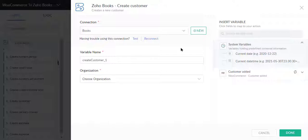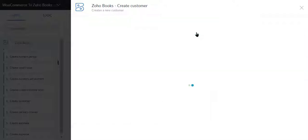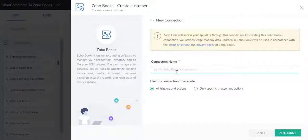Now I'll create a connection. Click the New button. Here enter the connection name, then click Authorize button.